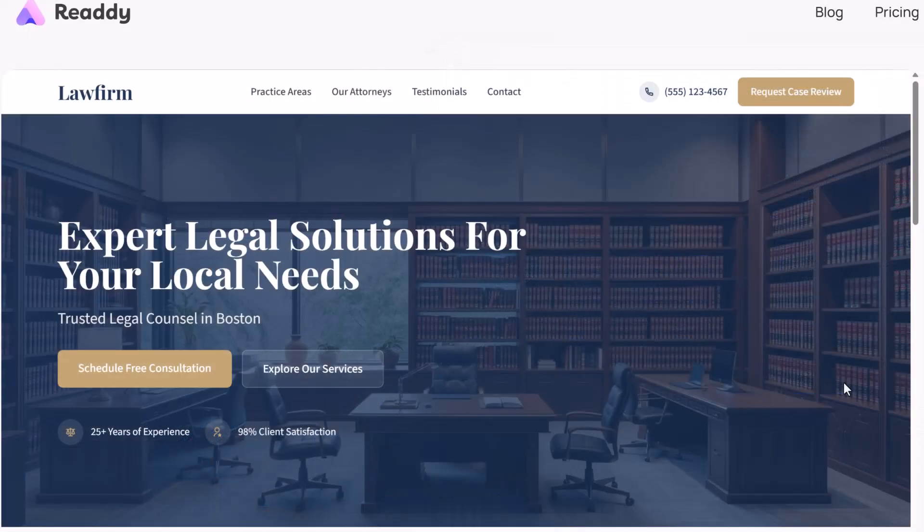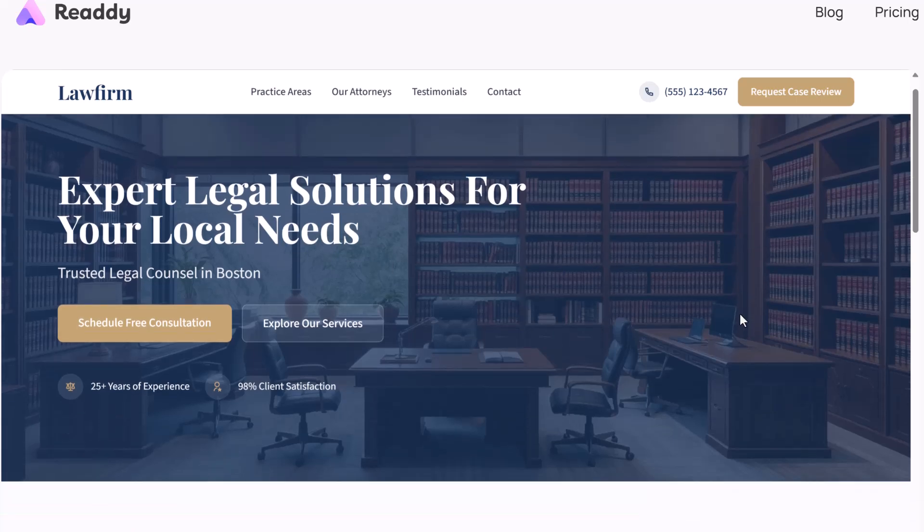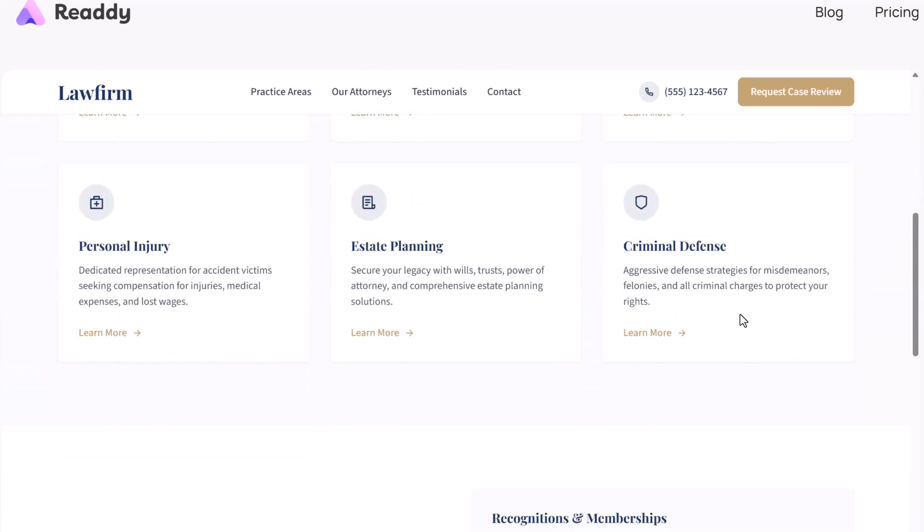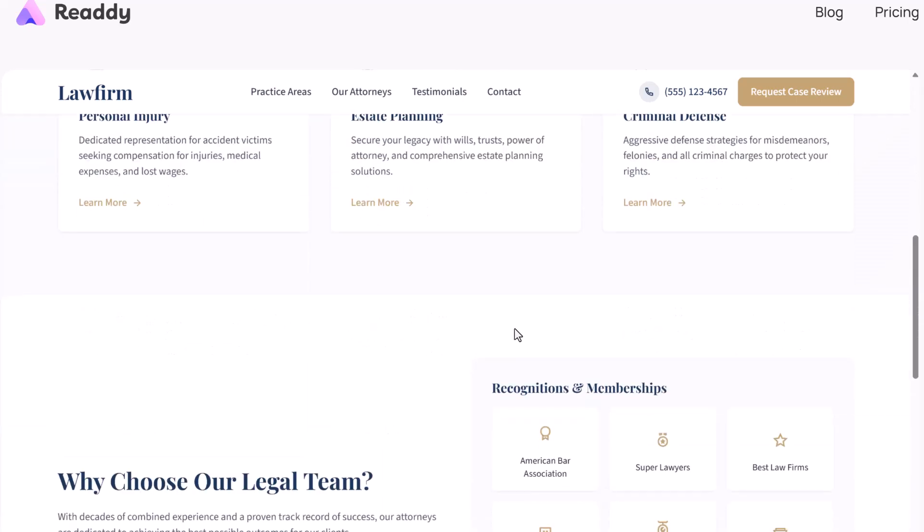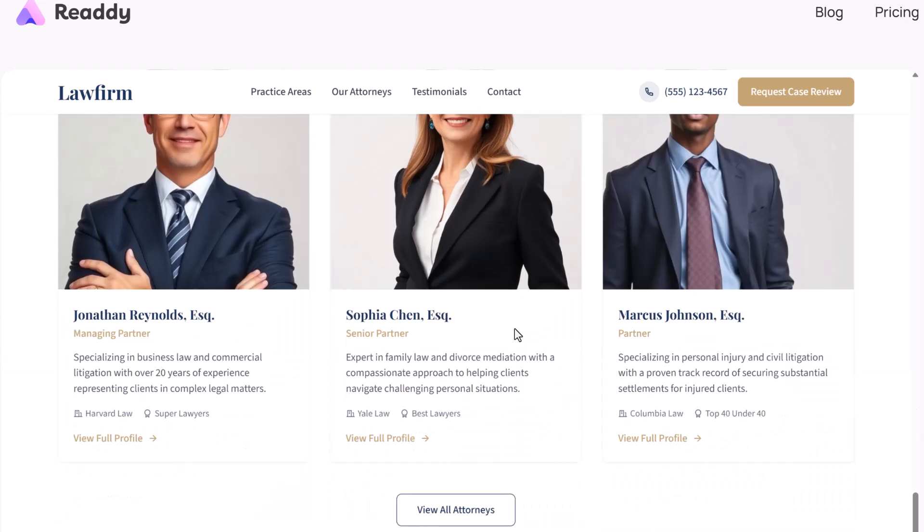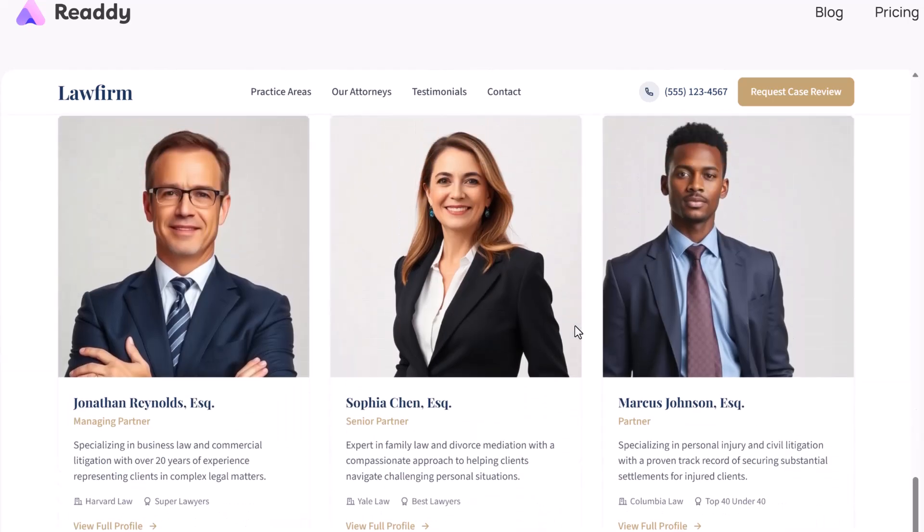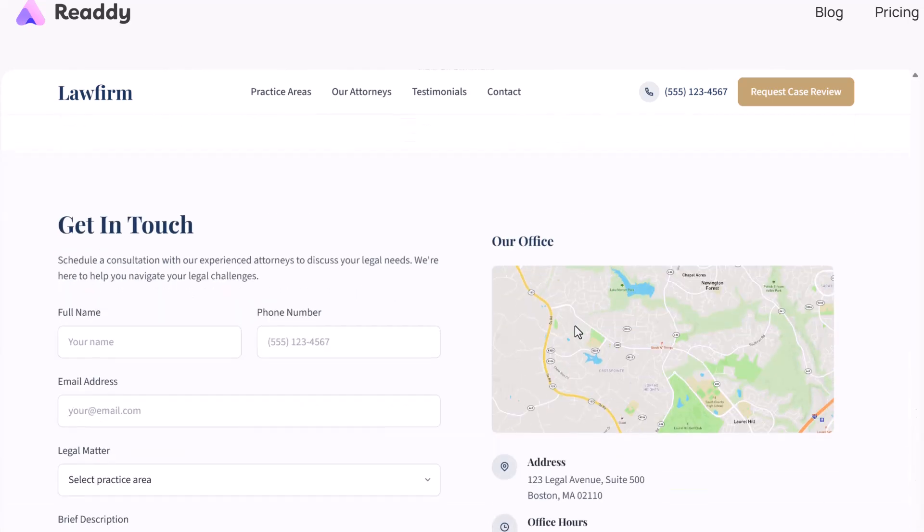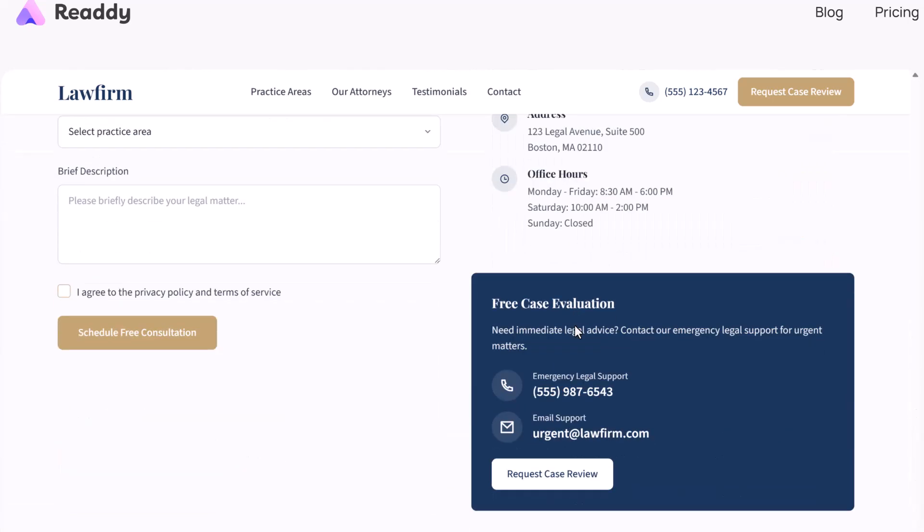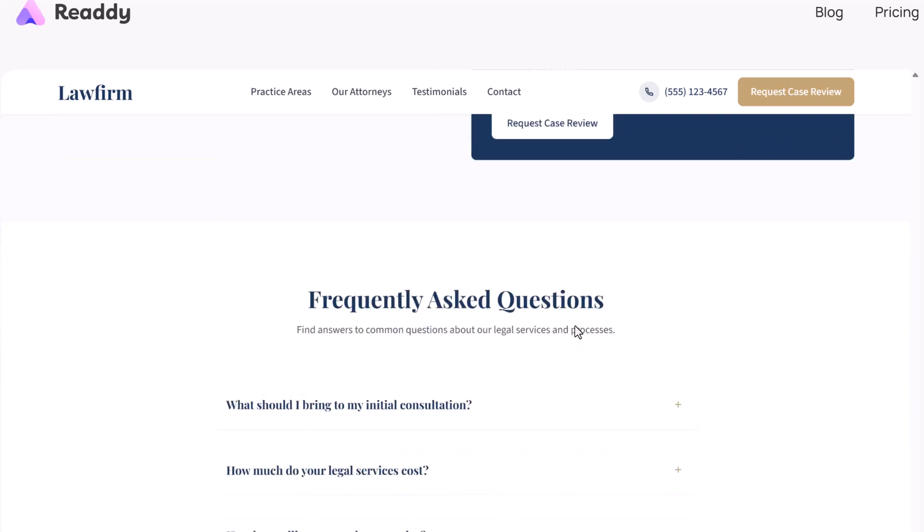Whether you want to build a product store, landing page, or even a full service center, Reddy.ai makes it incredibly easy and fast. The link to try it out is available in the description, so let's dive in.